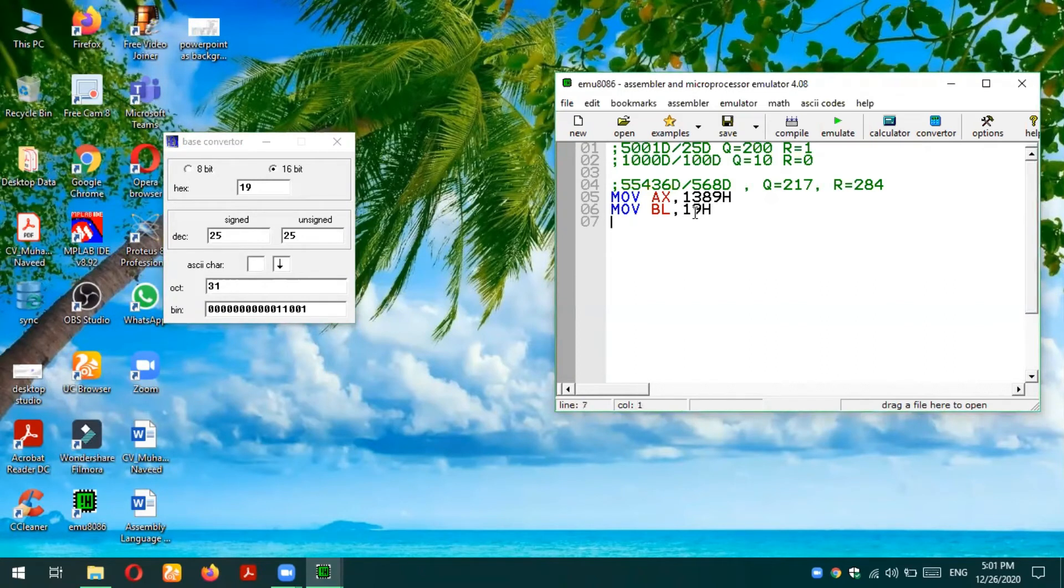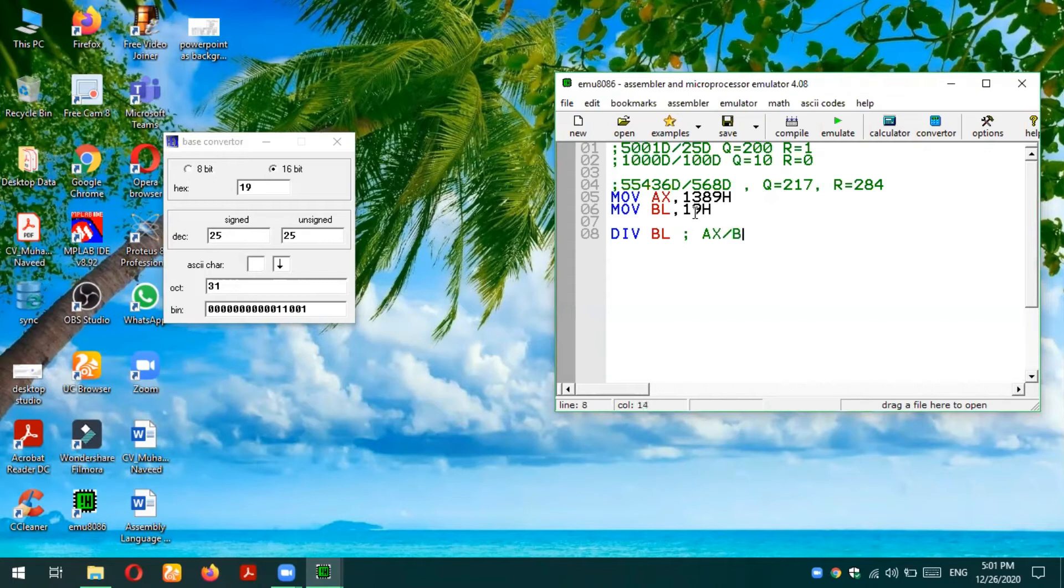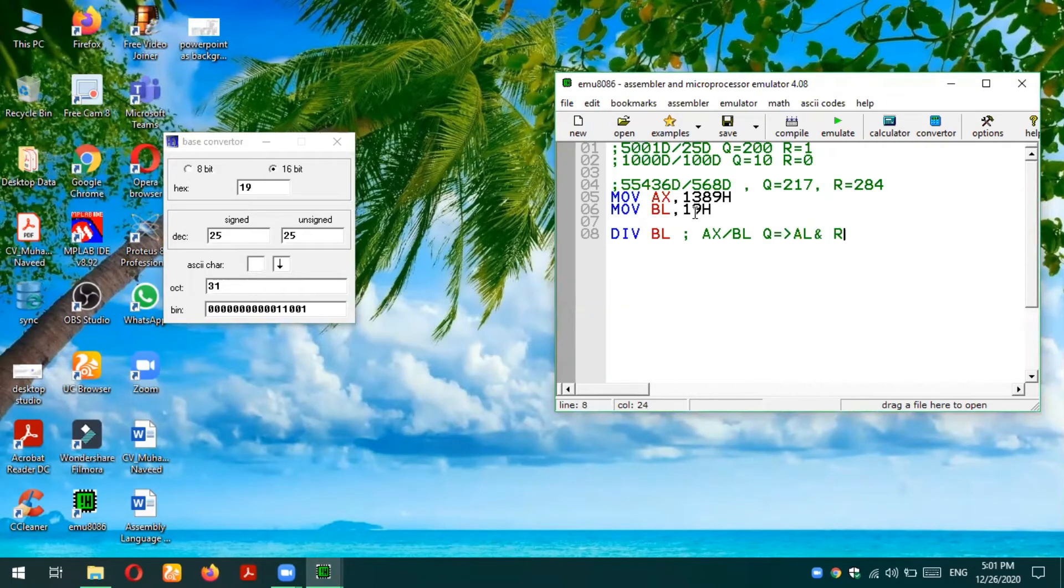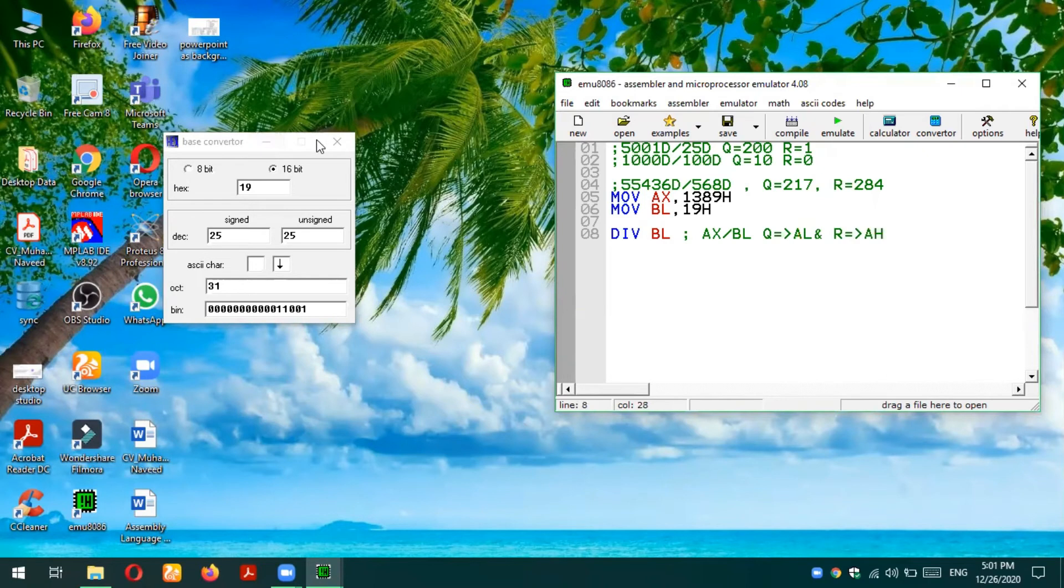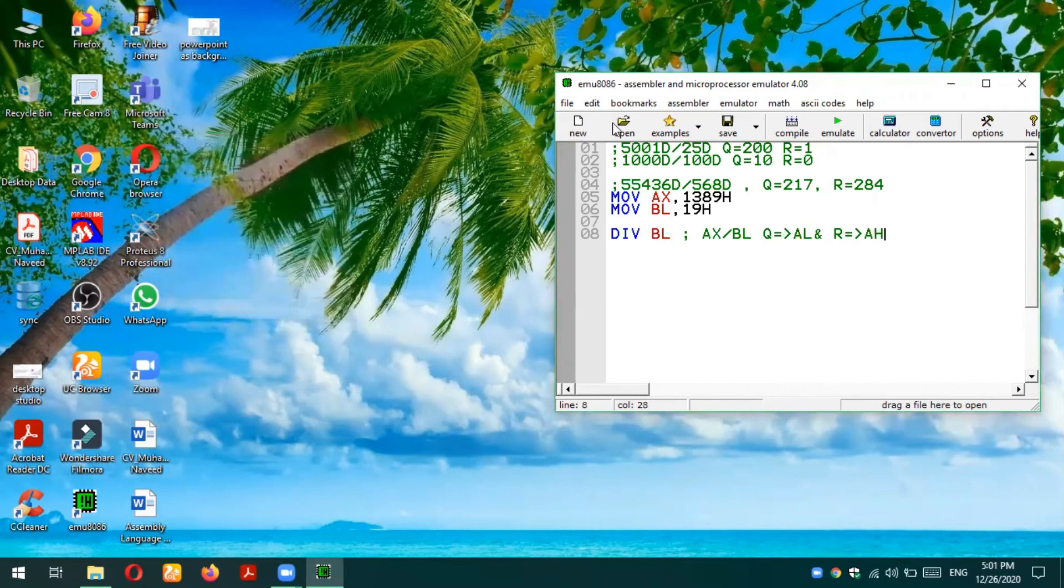Now I'm going to divide DIV BL. That means what is going to be performed on the backend is AX will be divided by BL, so the quotient will go to AL and the remainder will go to AH.